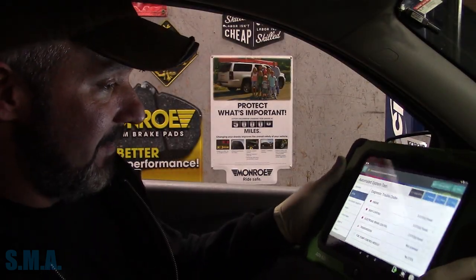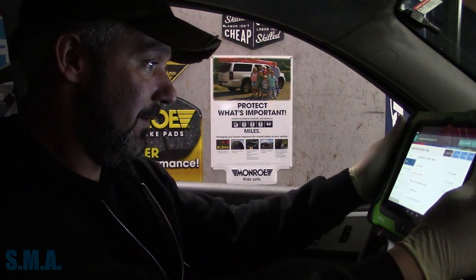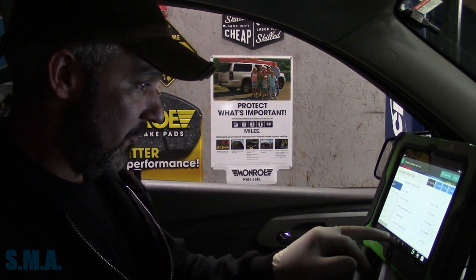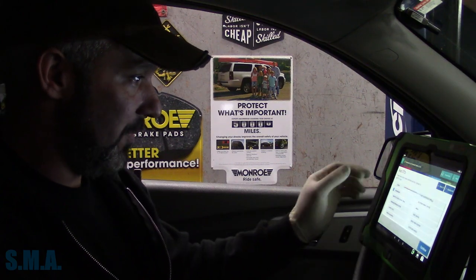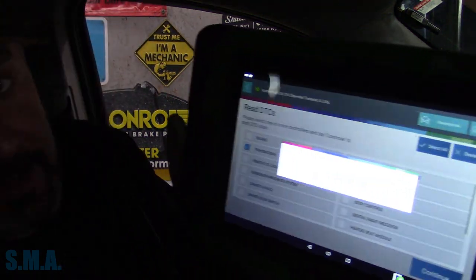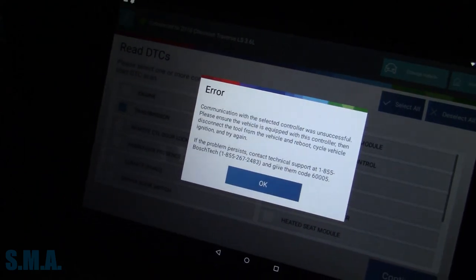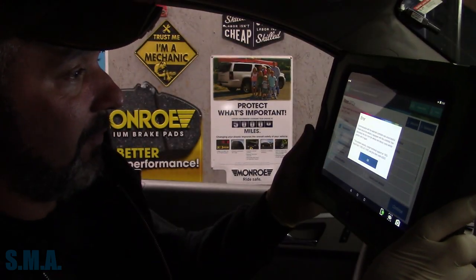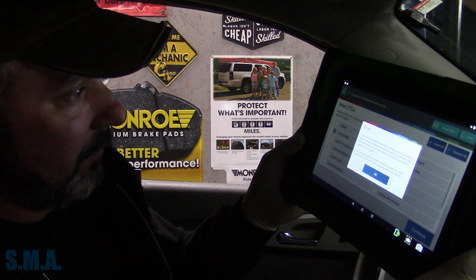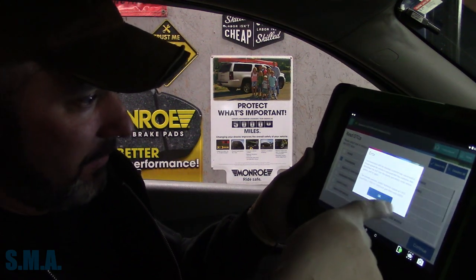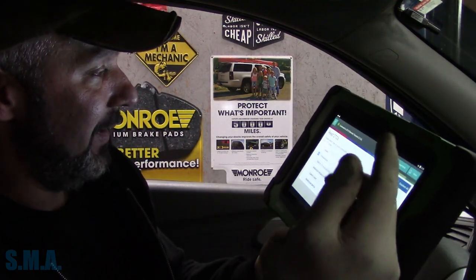That may not seem important. However, it is, because that means our scan tool is not talking with the transmission module. We can go into read DTCs, go into transmission, hit continue. It's going to try to read codes out of the transmission module, which — as anticipated — we get this error: communication with select controller was unsuccessful. Please ensure the vehicle is equipped with this controller. We're not going to reboot, not going to call Bosch and complain that your tool doesn't work, because we have that code in the engine.